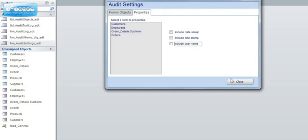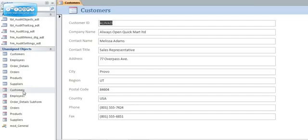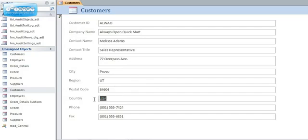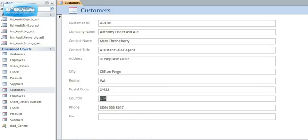If I now close the form I can go to the individual forms. If I go to customers and I decide to tweak the company name or perhaps change the country, as I'm clicking in between the controls and as soon as I move to a new record or close the form it will simply audit this for me. It will keep a track of what was going on.